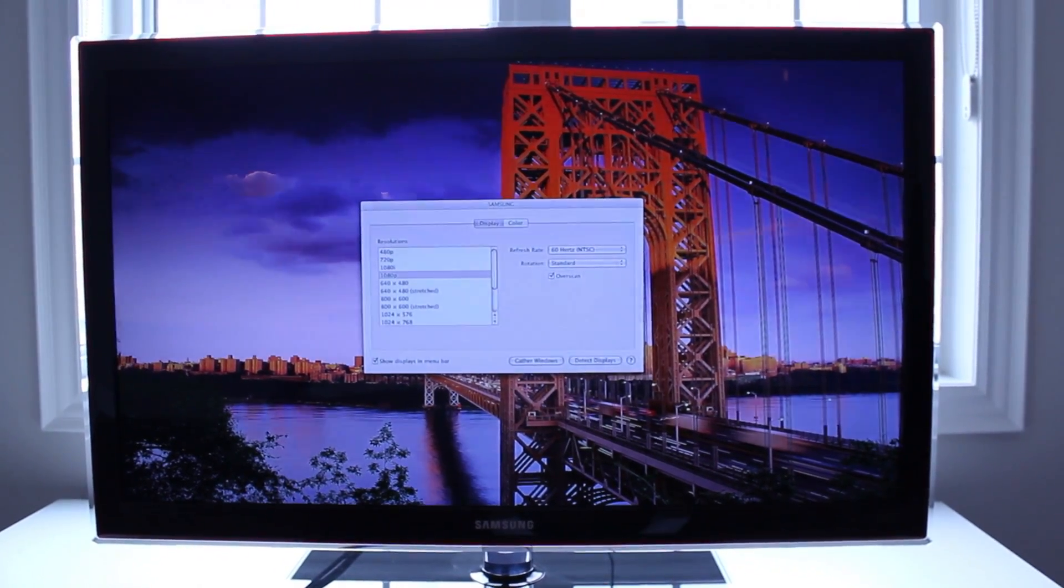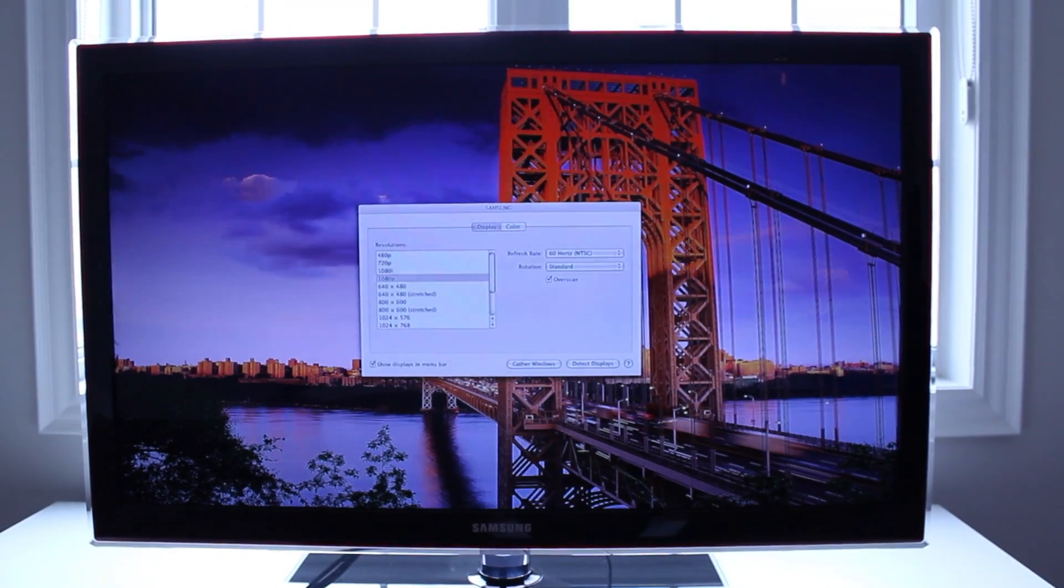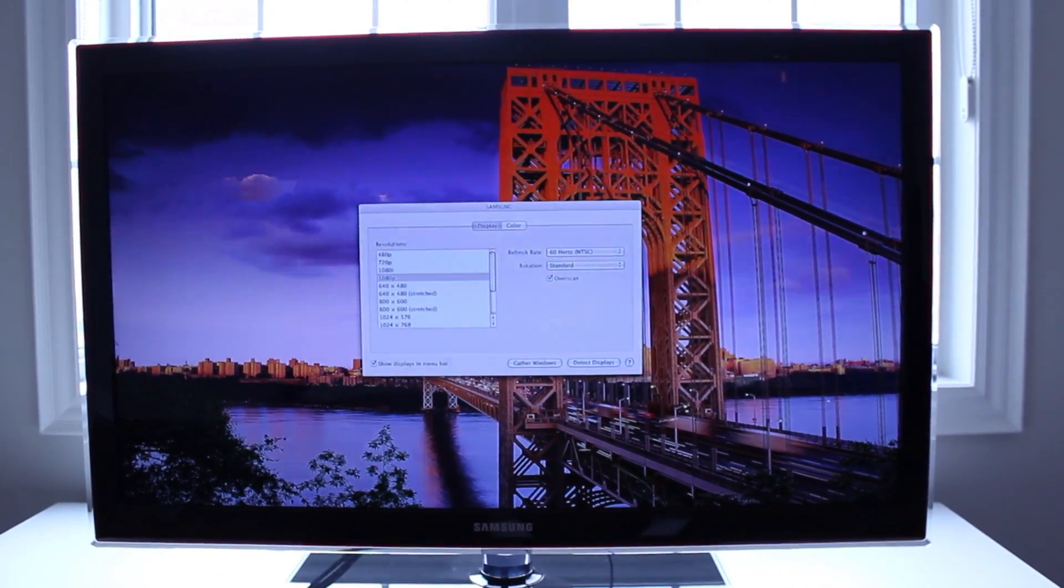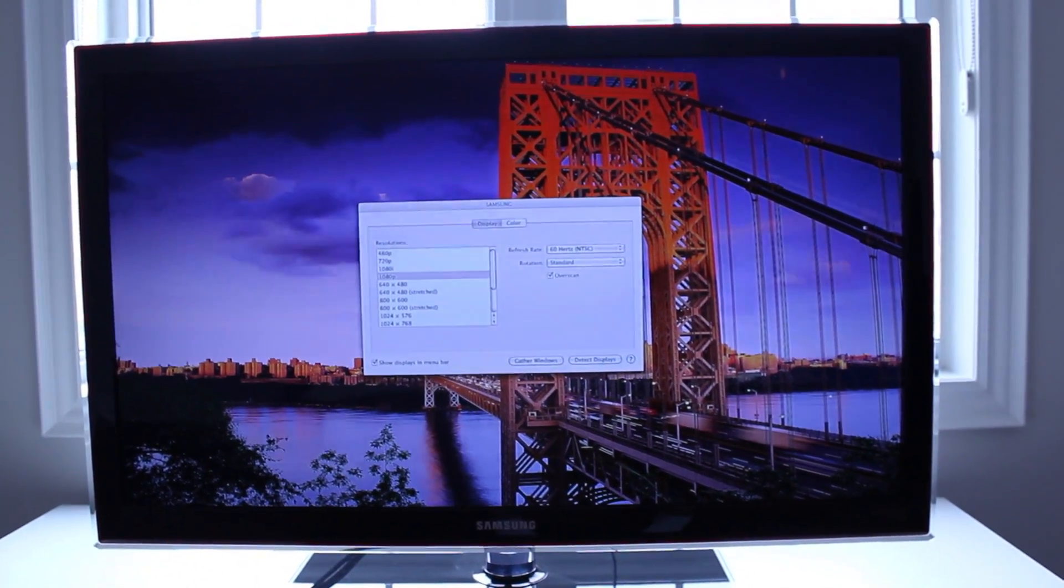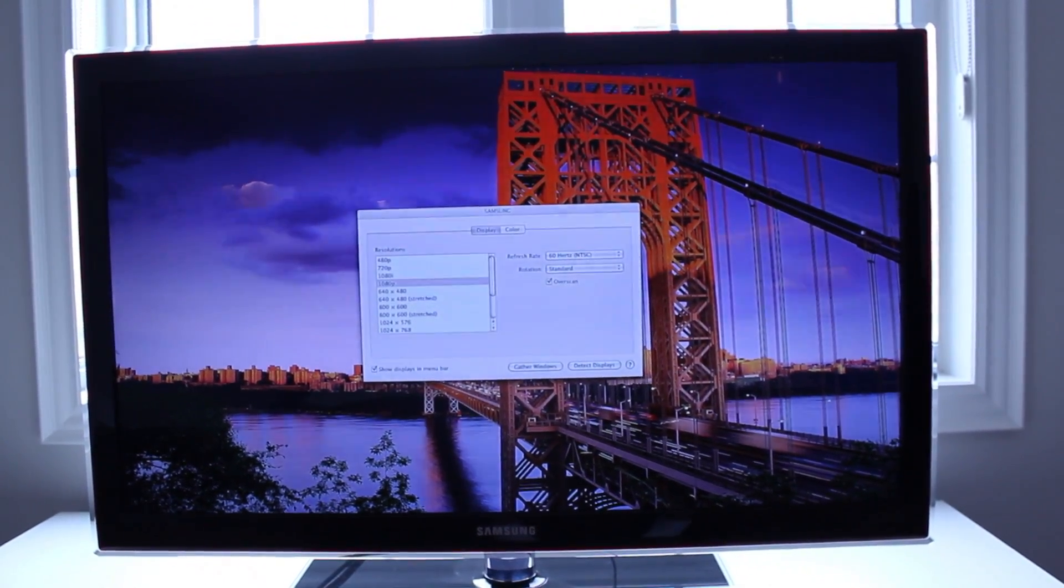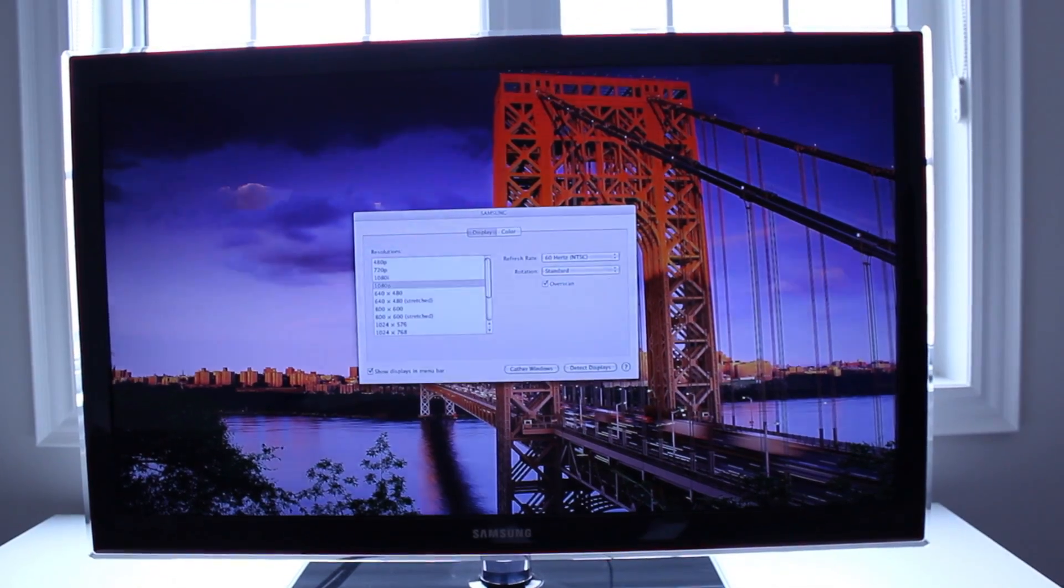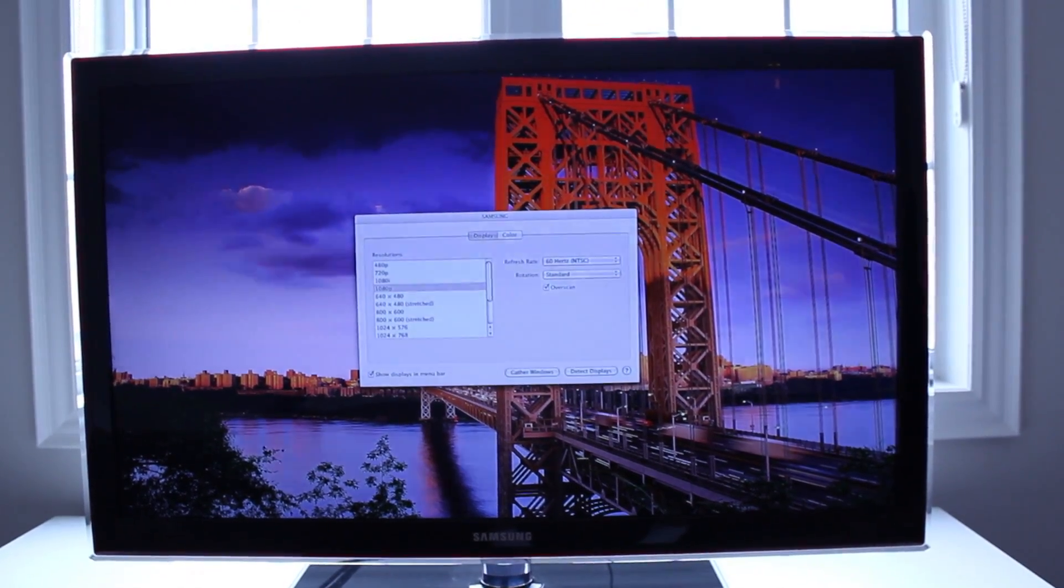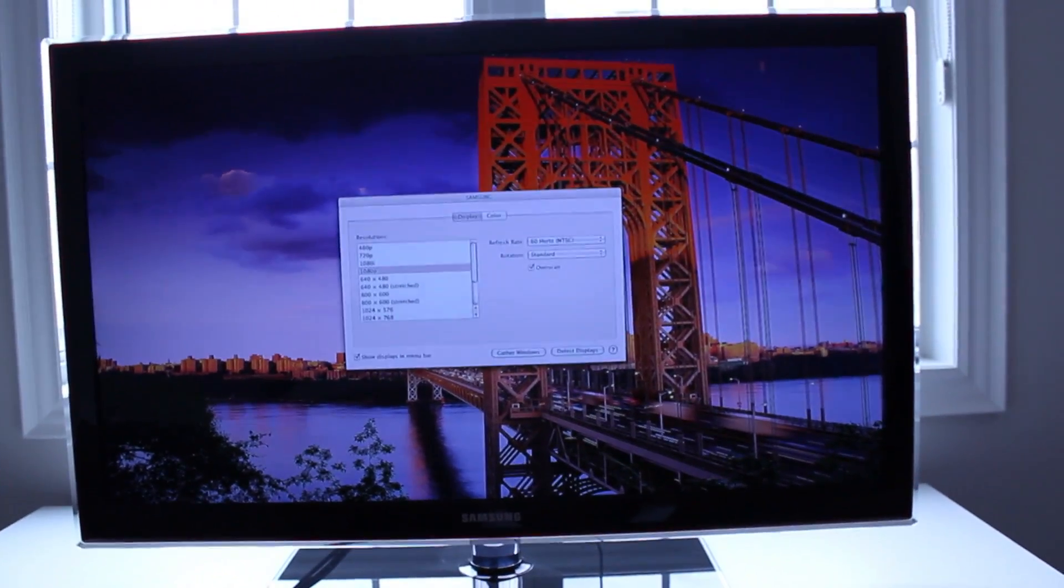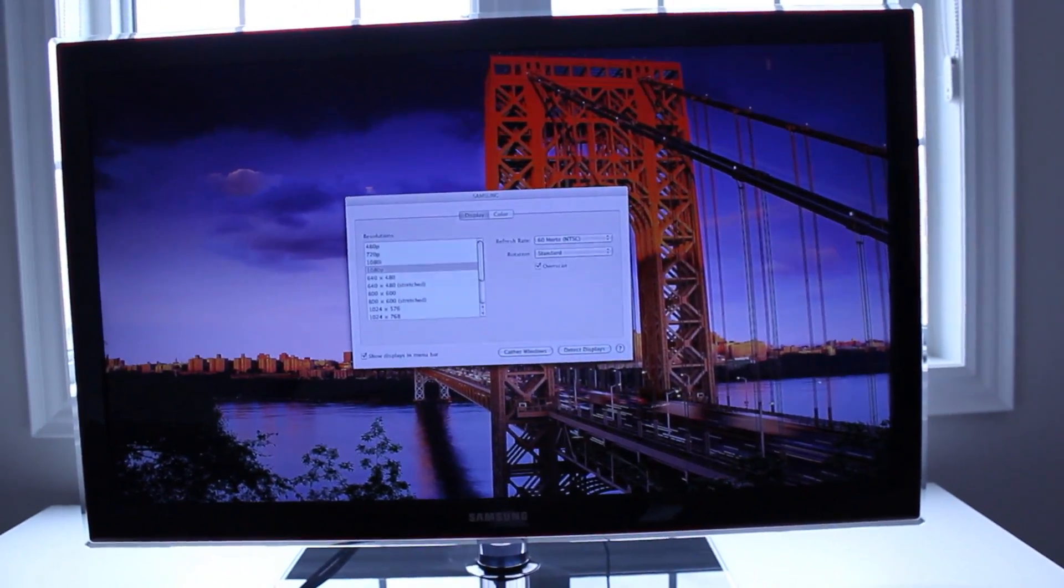Now all you have to do is turn on your TV and connect it to the appropriate source. That's HDMI 1, 2, 3, or 4, or however many HDMI inputs you have. And if this still does not work, go back to your iMac.